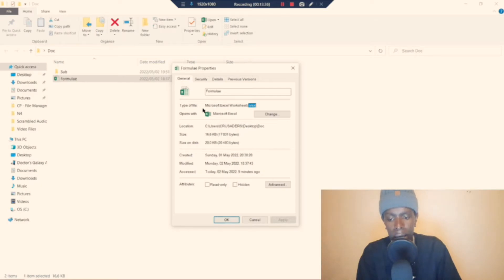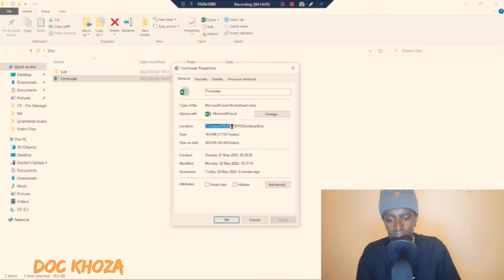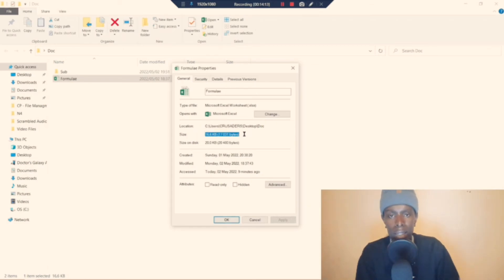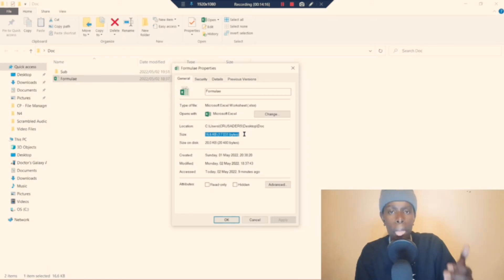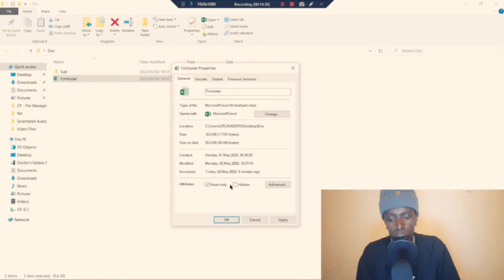Another thing we find under Properties is information about what program this file is opened with — this extension is linked to the program the computer uses to execute that file. We also find the location of your file — basically where your file can be found on your computer. Properties also displays the size of the file, which is how much space it occupies on the storage media. We also get to see when our file was created, when it was last modified or accessed, and we can view attributes such as whether the file is read-only or hidden.